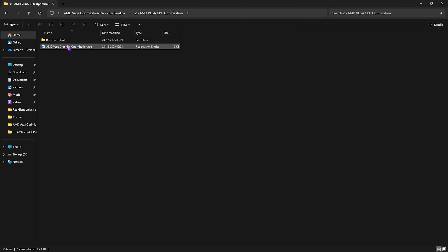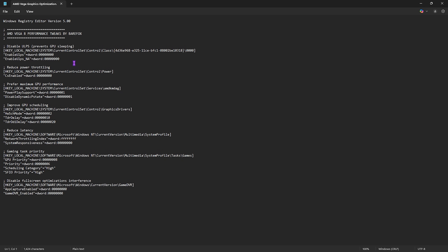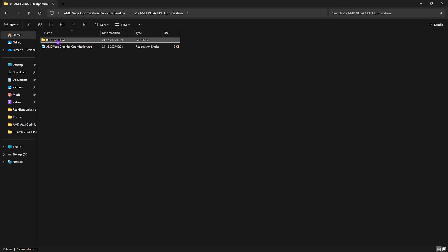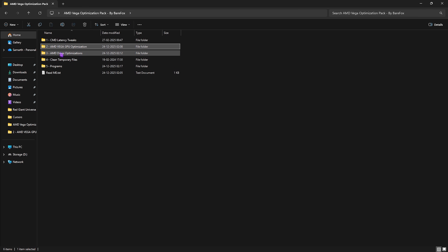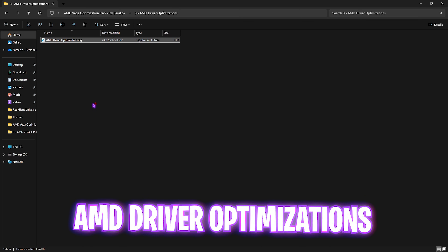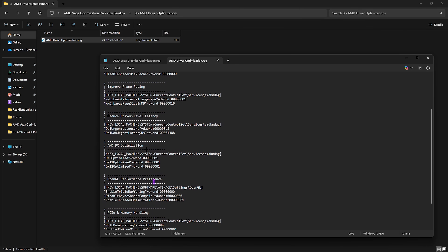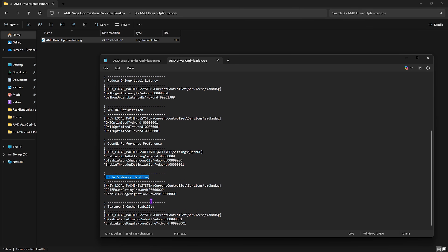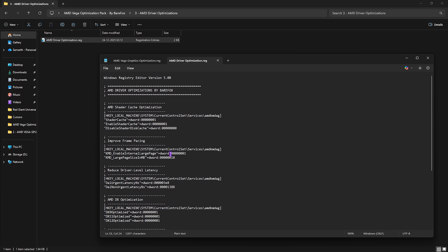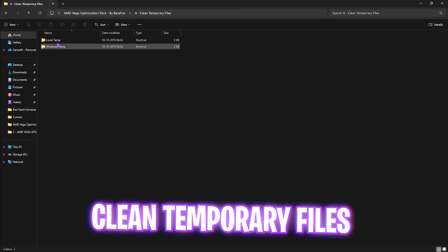The second folder is a specially designed AMD Vega GPU Optimization folder containing an all-in-one optimization registry. You can open it in Notepad to see a detailed list of all settings it applies to optimize your graphics card for maximum performance. A revert registry folder is included if you want to undo the changes. The third folder is AMD Driver Optimization, which includes AMD Shader Cache optimization, improved frame pacing, reduced driver-level latency, AMD DX optimization, OpenGL performance, PCIe memory handling, and texture and cache stability.